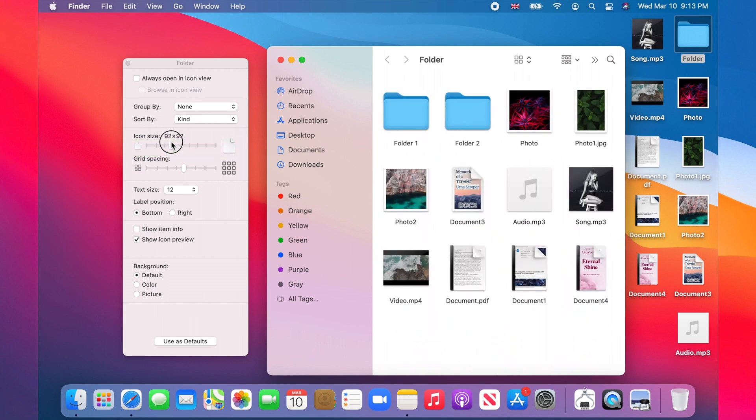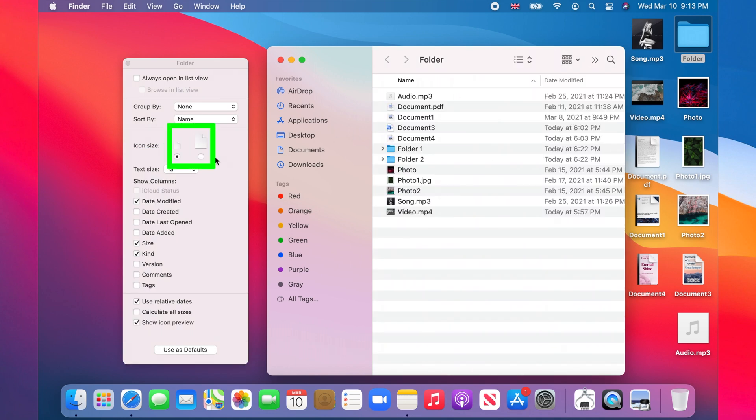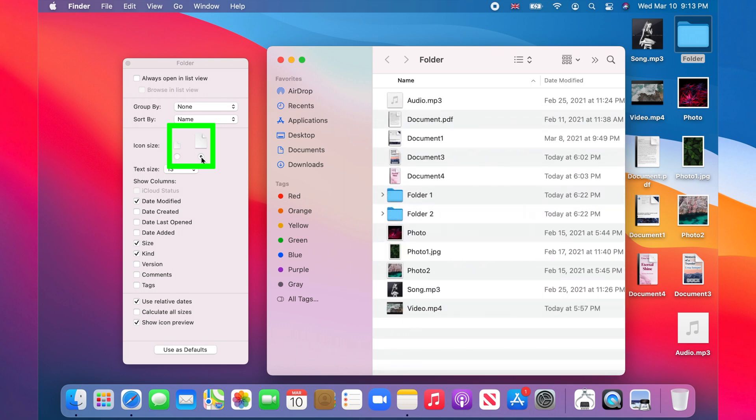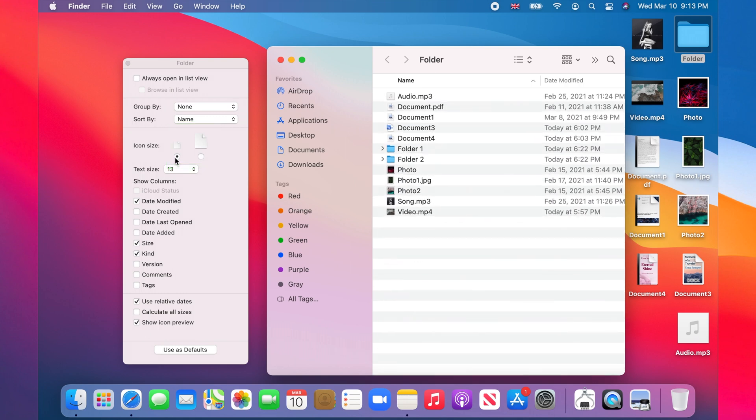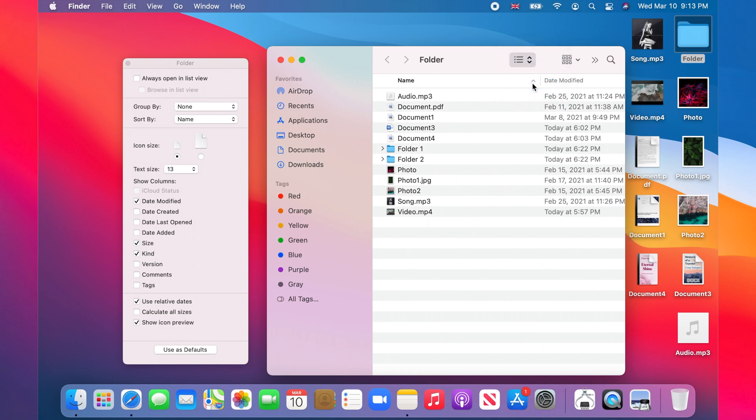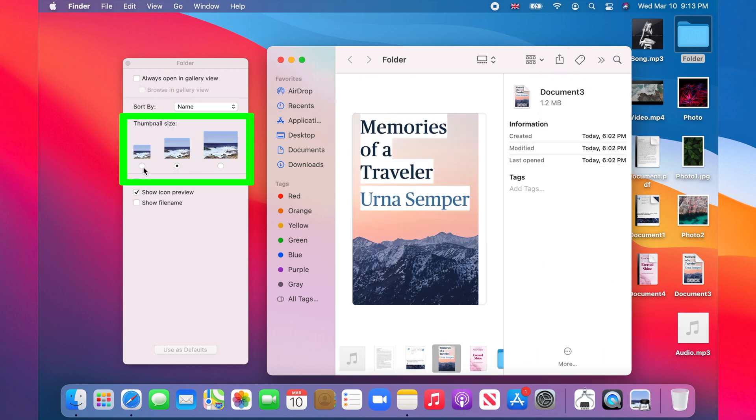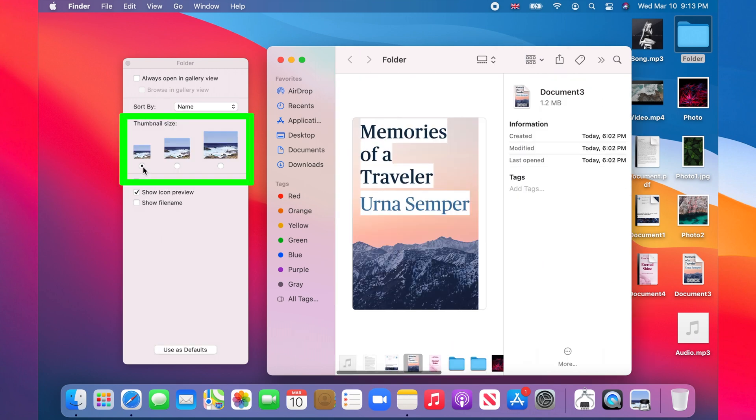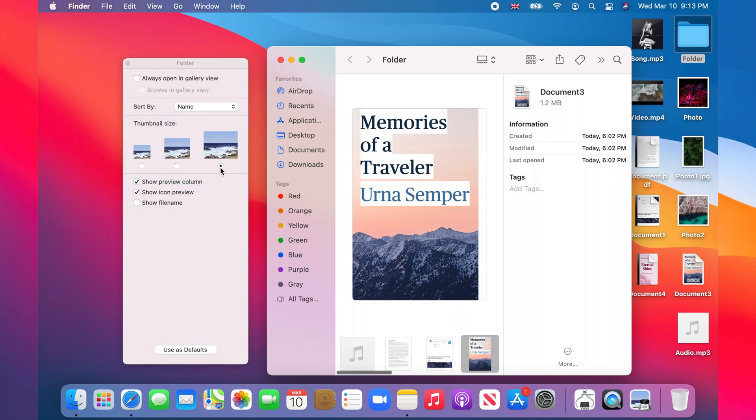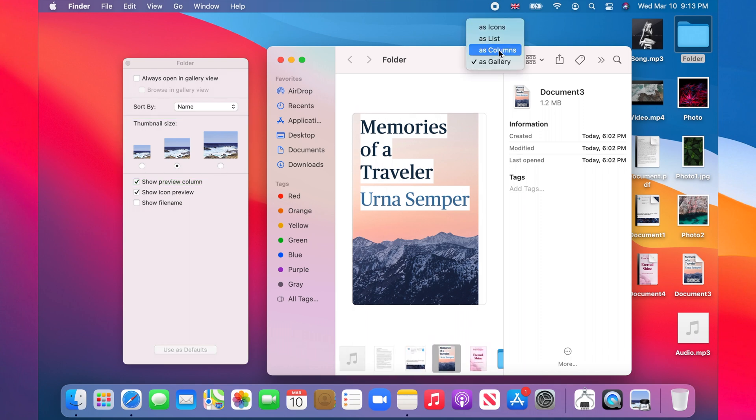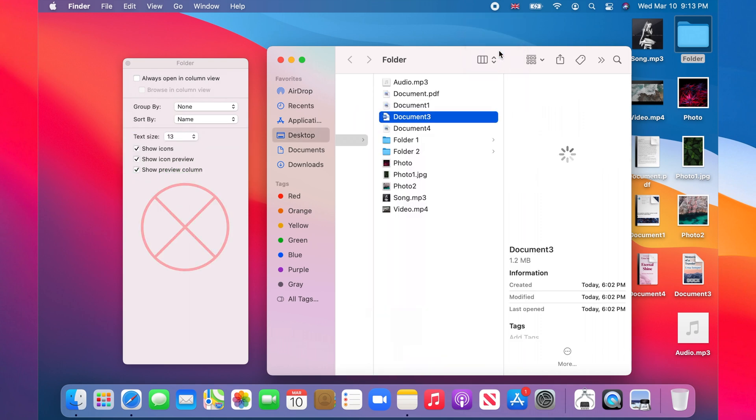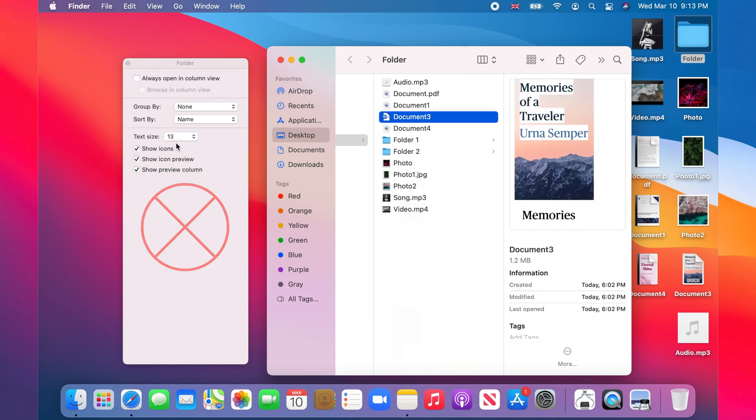If you choose the list view, you will only be able to select between a default and a larger icon size. In the gallery view, you can select small, default, and large thumbnail sizes. You cannot adjust icon sizes in the columns view.